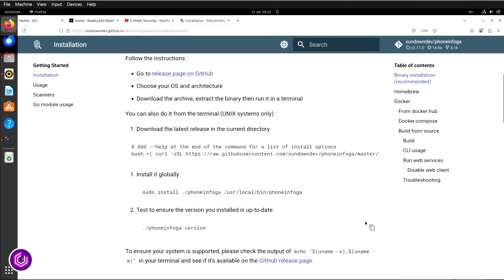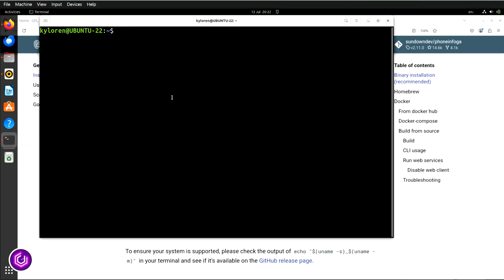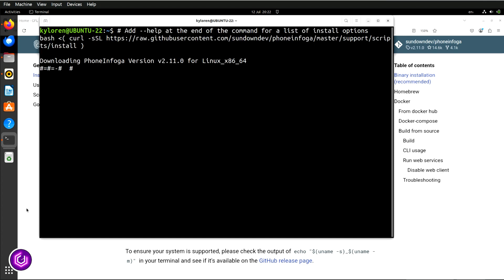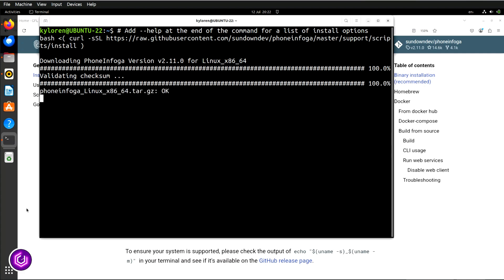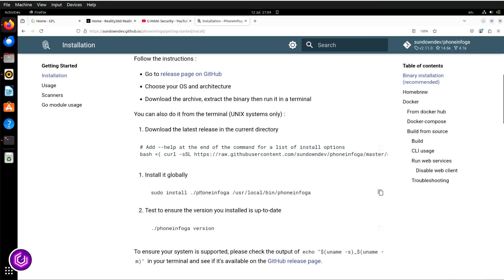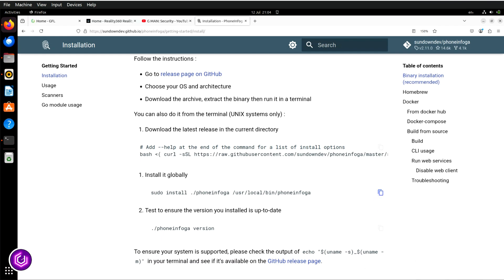The first link uses curl to download Sundown Dev's PhoneInfoga code. Once pasted, press enter, and the code will download to the Linux directory you are in. Now, copy the second link, which is the install part of the process. Paste it into the CLI, and it will install pretty quickly.